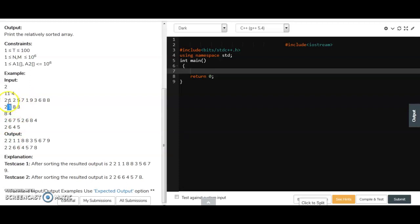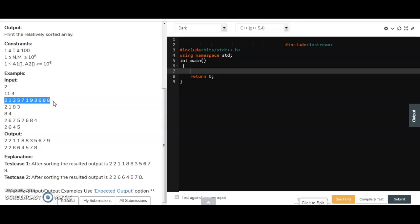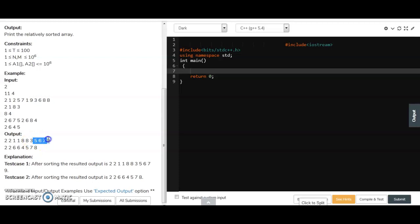Then in the second array there is 1, so we print all frequencies of 1 from the first array. Same for 8 — two 8s are there so we print those, then 3. After fetching all elements from the second array, the remaining elements from the first array — 5, 6, 7, 9 — are printed in sorted order.